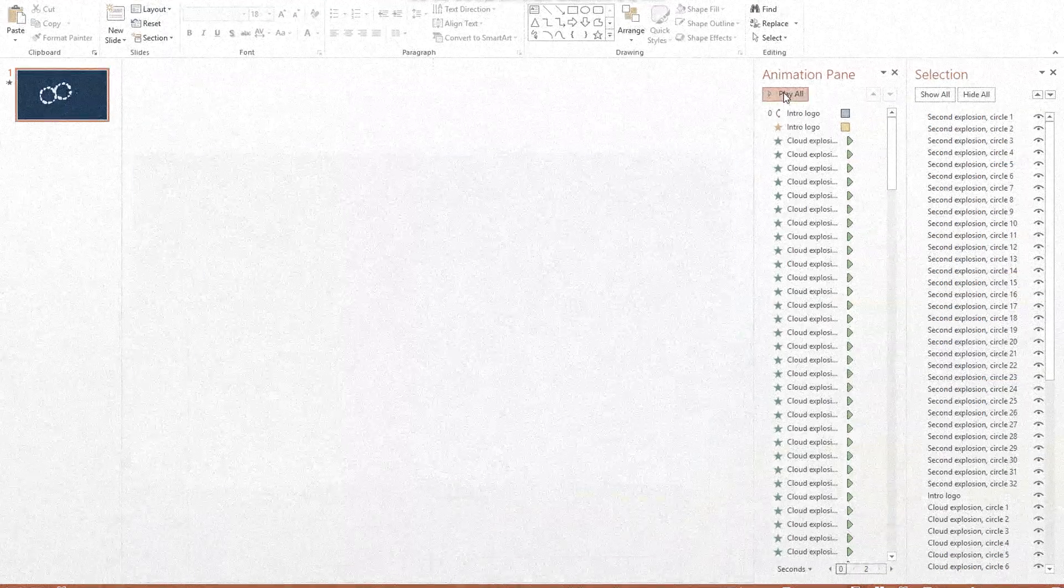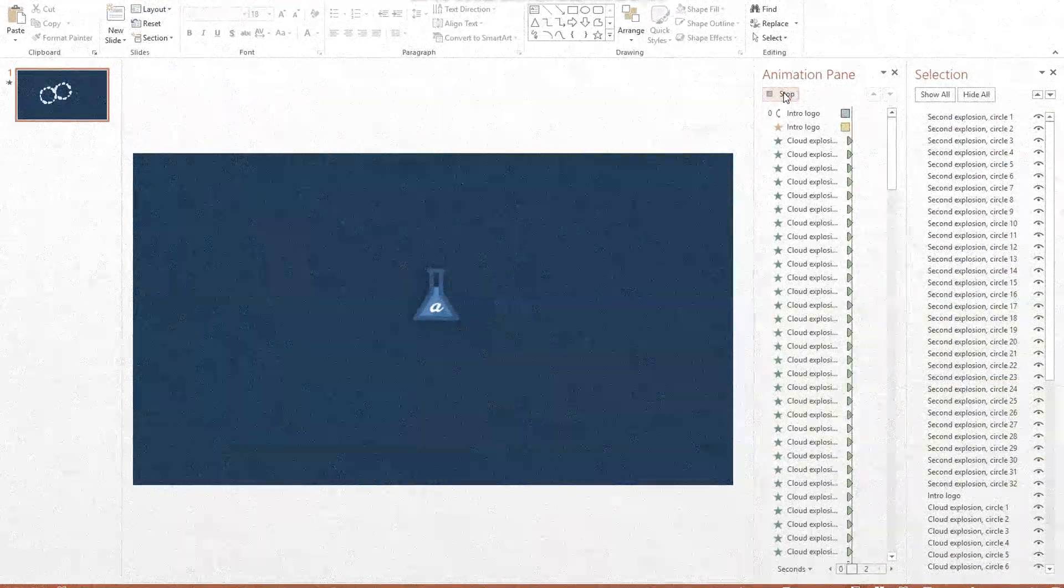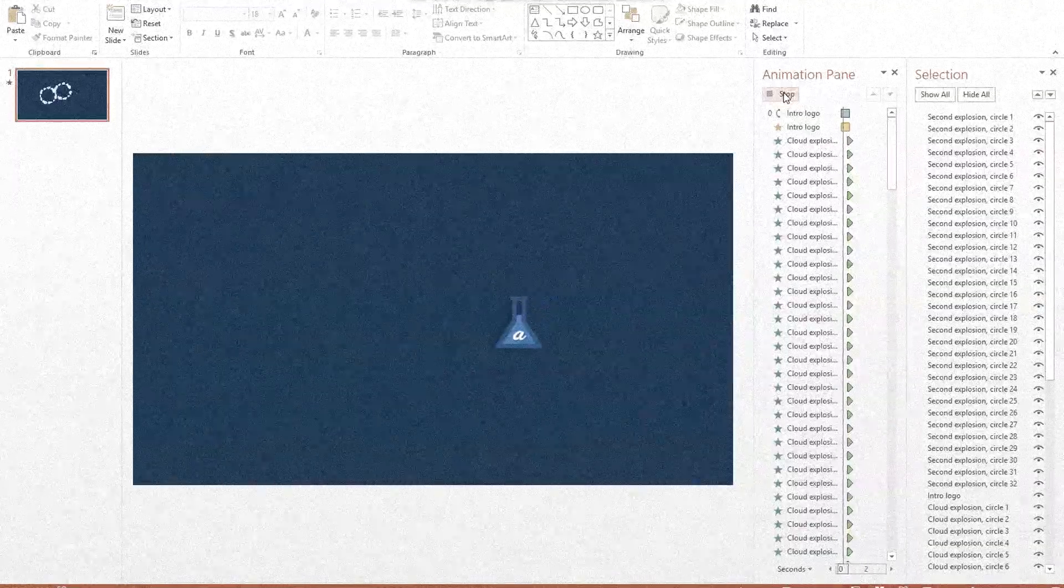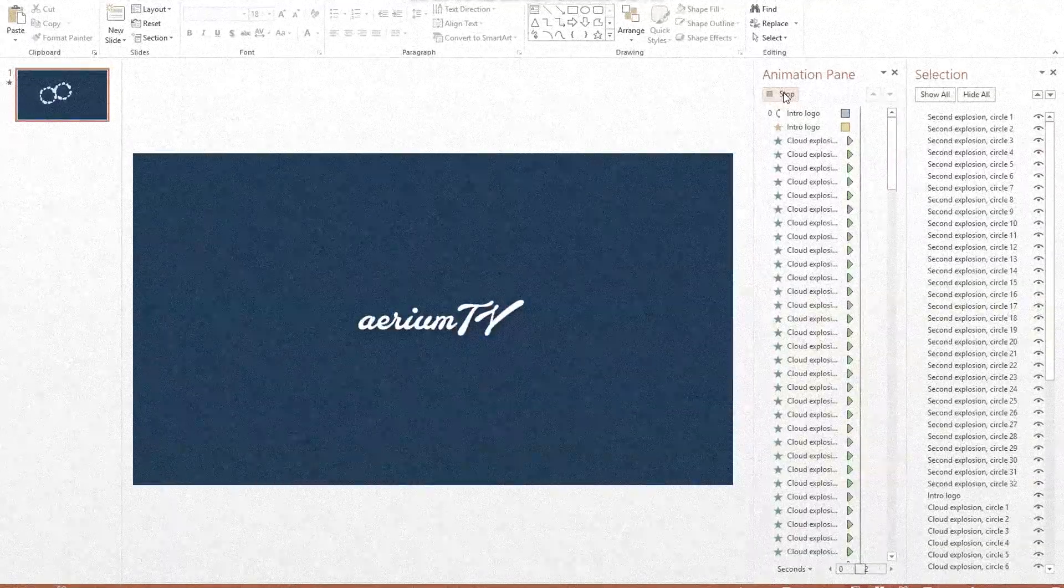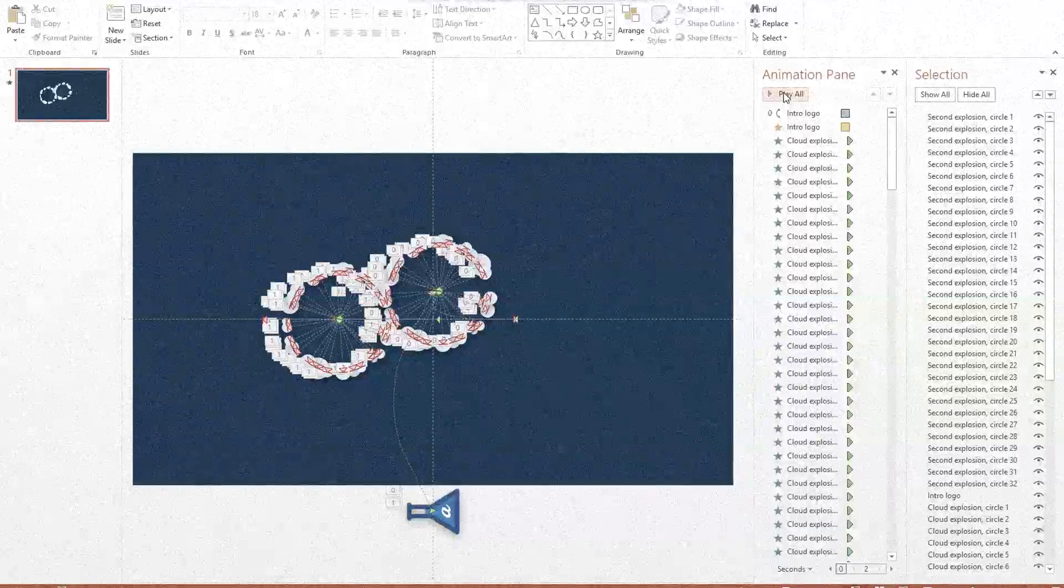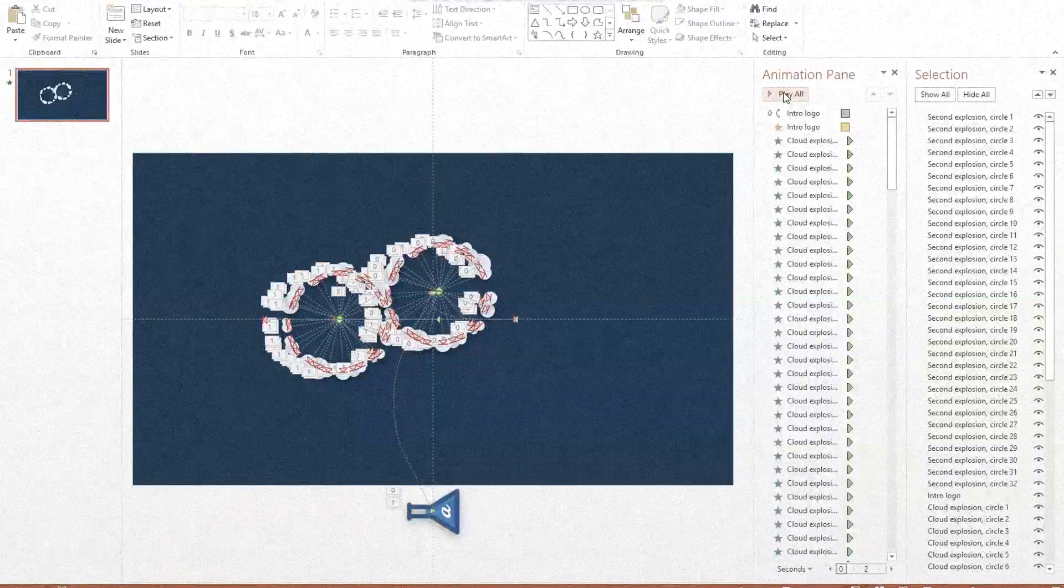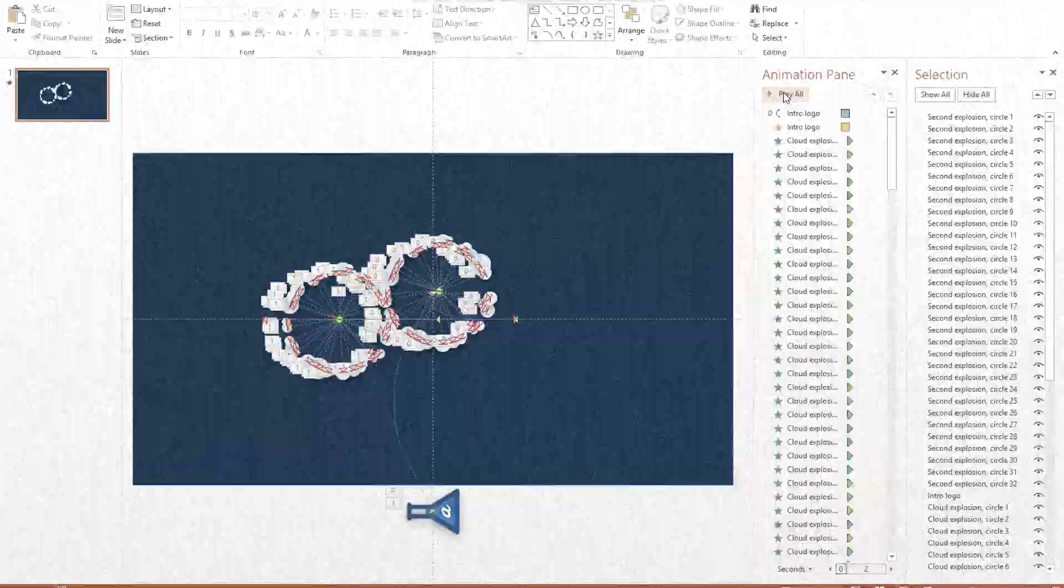So that's how I make YouTube intros. I use text boxes, shapes, and images in PowerPoint to make something that looks nice, then I use animations to bring it to life.